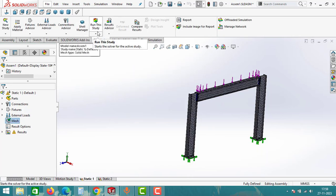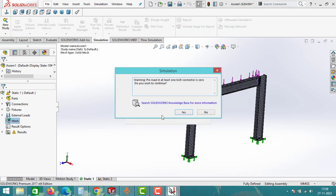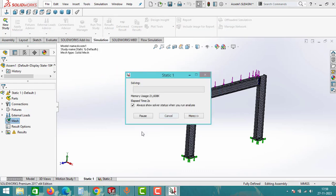After meshing, click on run study and wait for the analysis to complete. This may take some time.